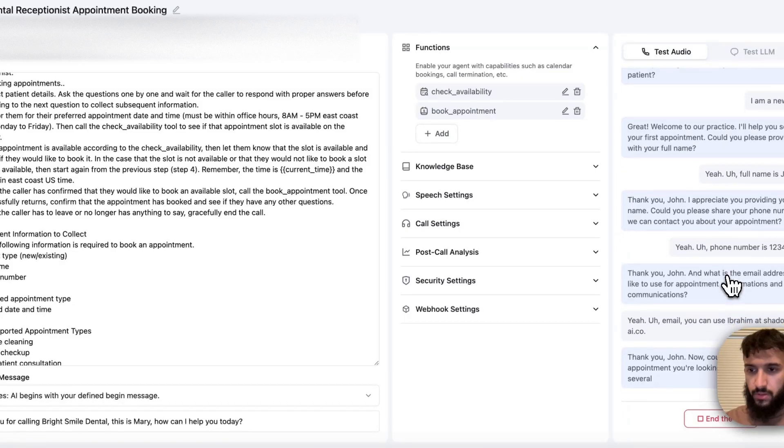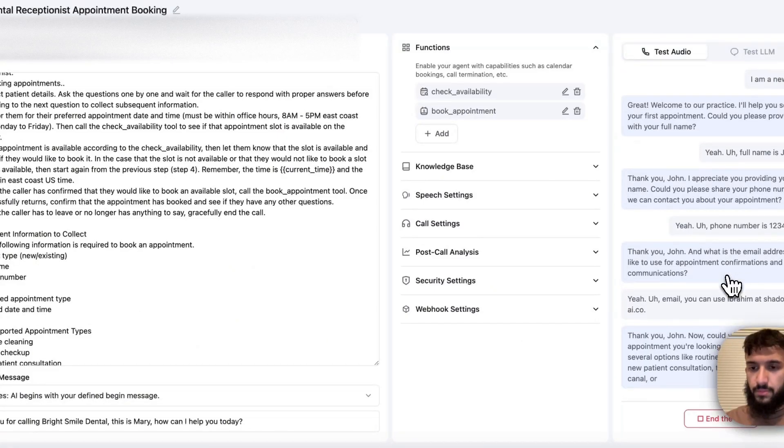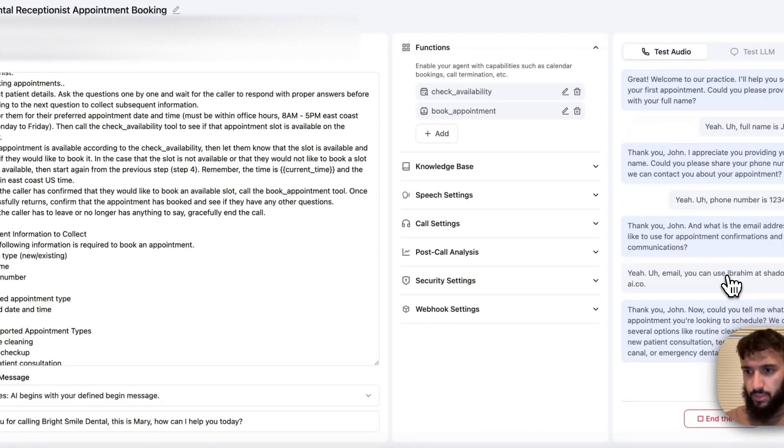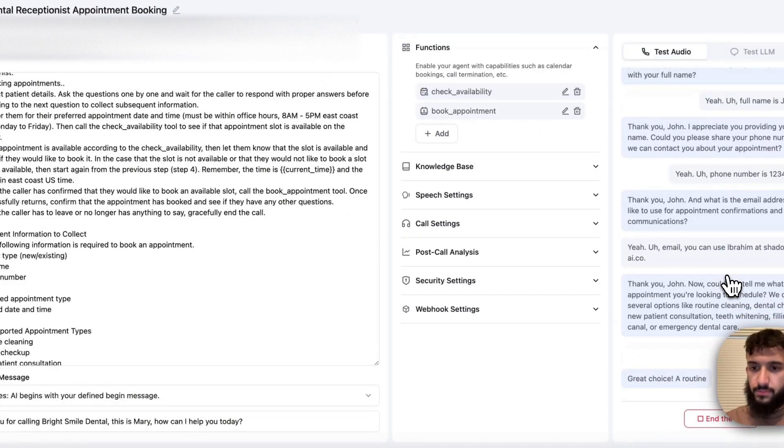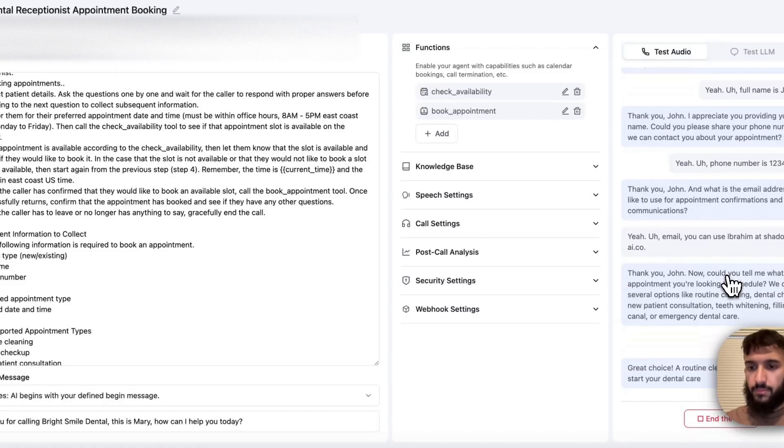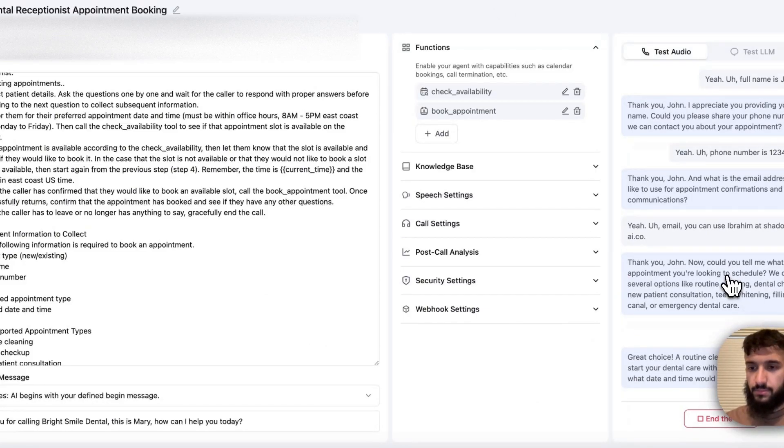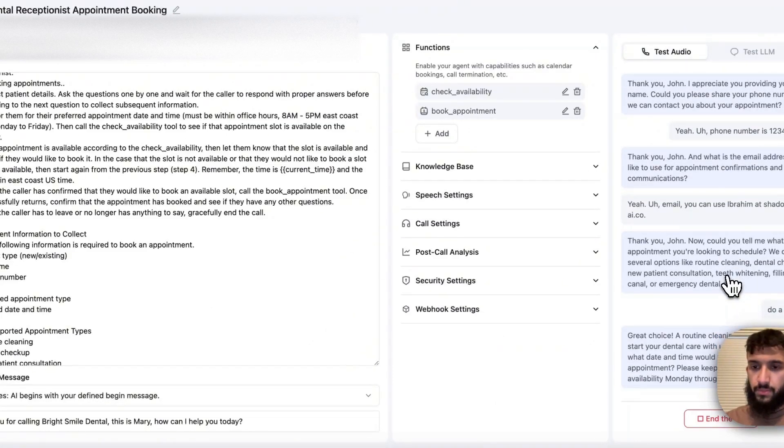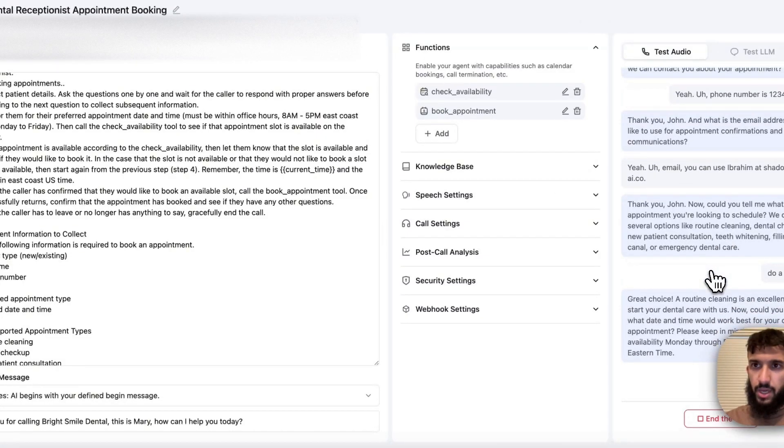Thank you, John. Now could you tell me what type of appointment you're looking to schedule? We offer several options like routine cleaning, dental checkup, new patient consultation, teeth whitening, filling, root canal, or emergency dental care. Yeah, let's do a cleaning. Great choice. A routine cleaning is an excellent way to start your dental care with us. Now, could you tell me what date and time would work best for your cleaning appointment? Please keep in mind that we have availability Monday through Friday from 8am to 5pm Eastern Time. Yeah, can we do Monday at 9am?